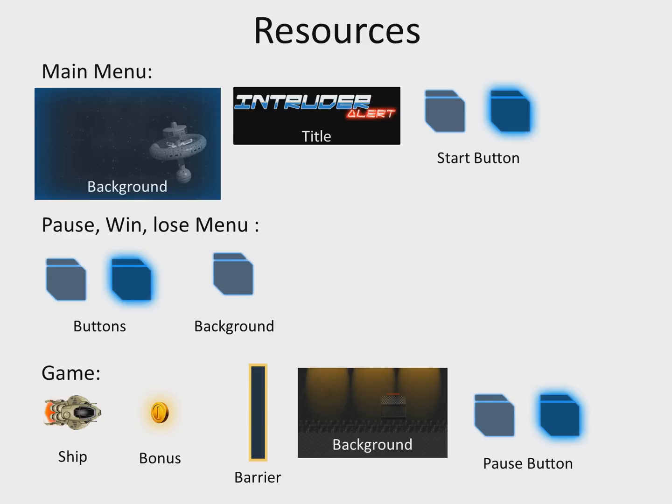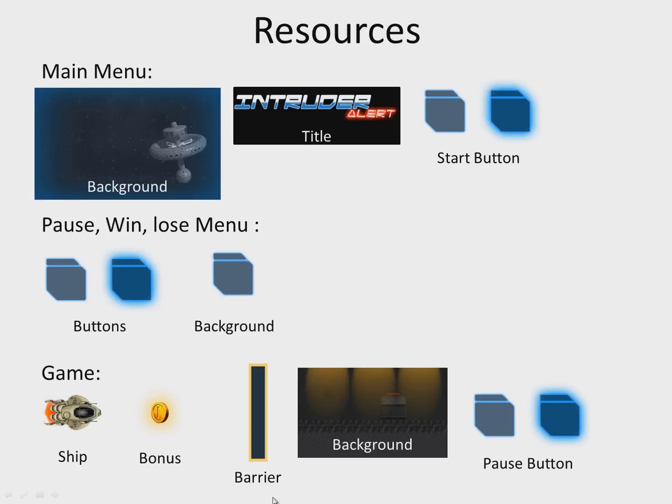In the game screen, we will be using ship, bonus, barrier, background, and pause button resources. In the next lesson, we will prepare the application resources and create our project. I look forward to seeing you there.